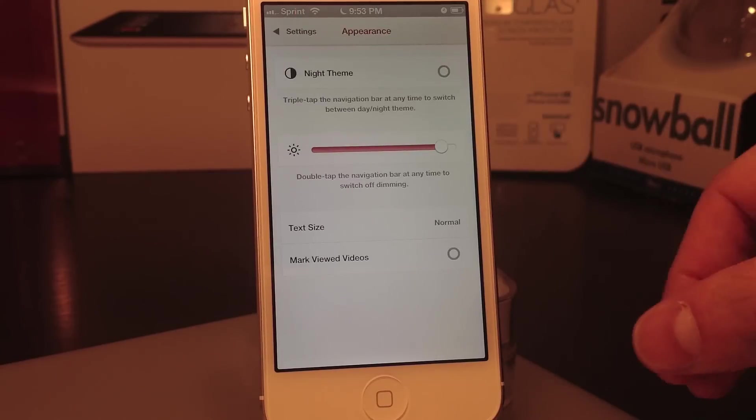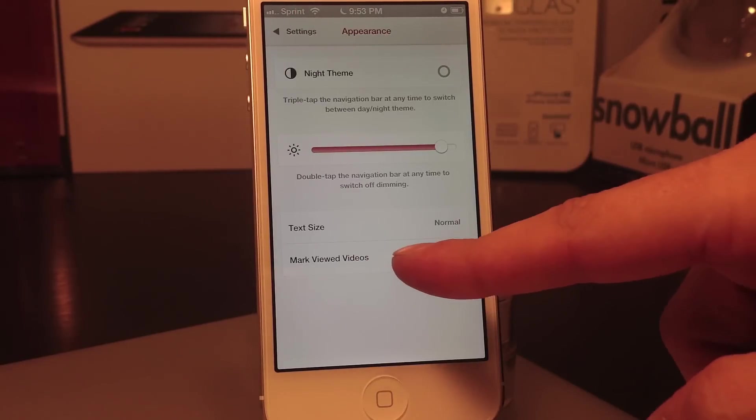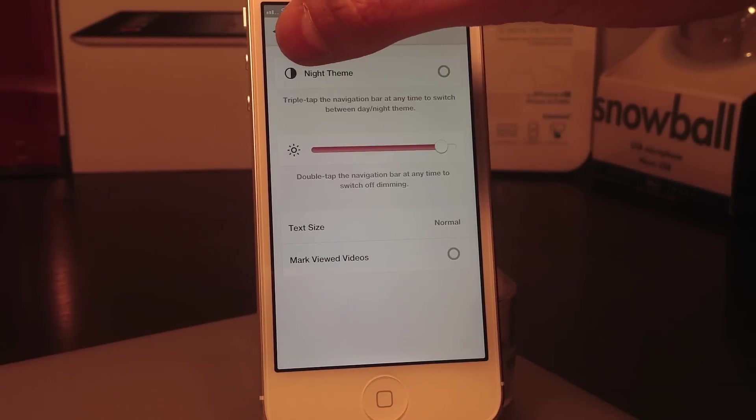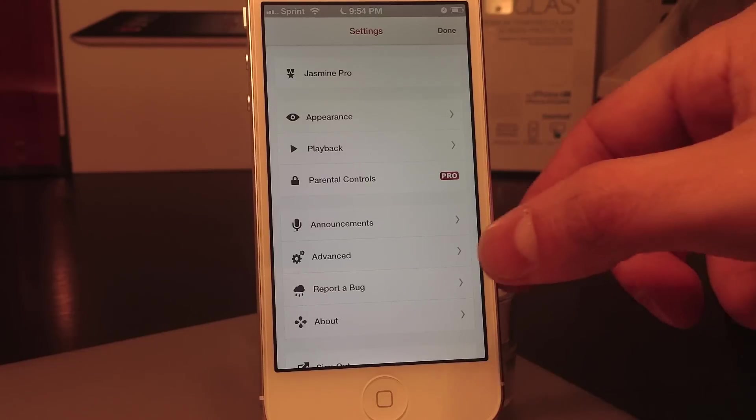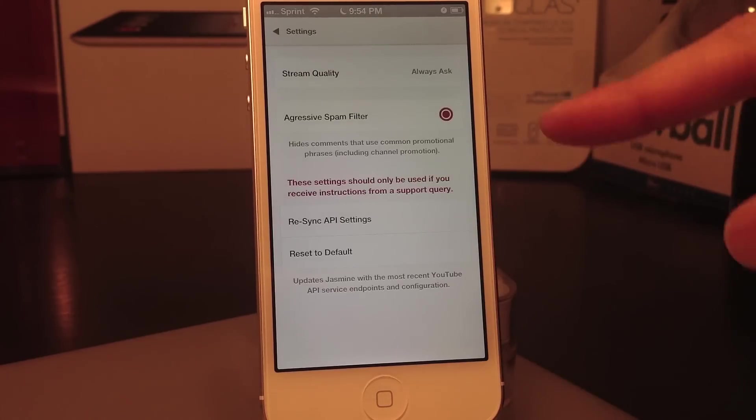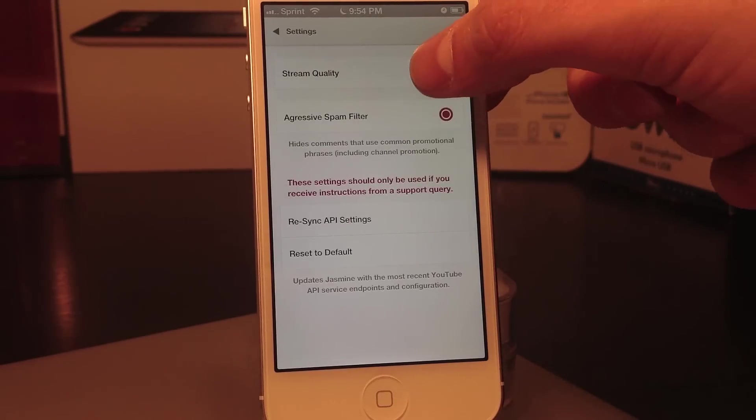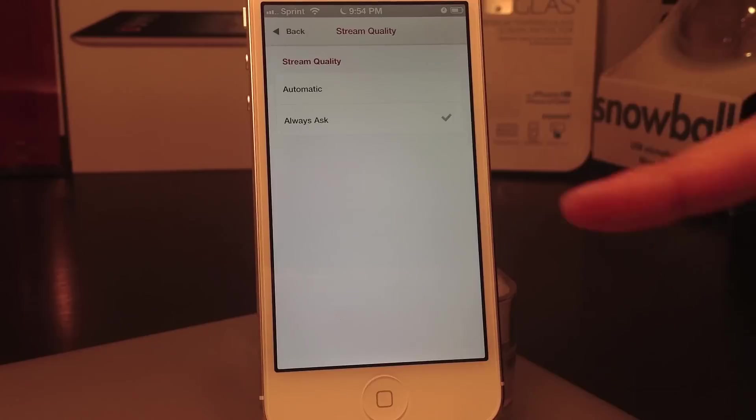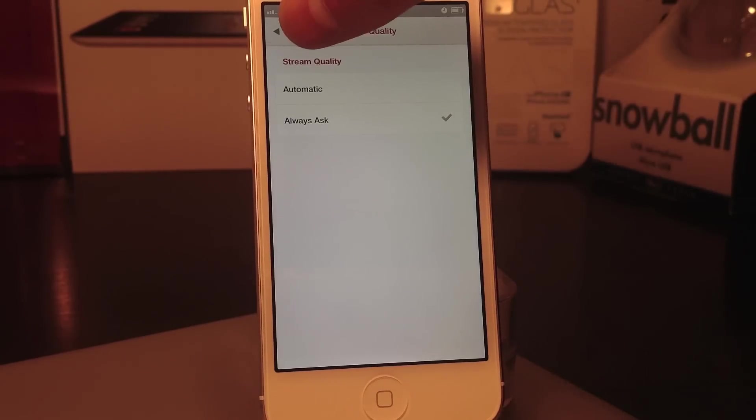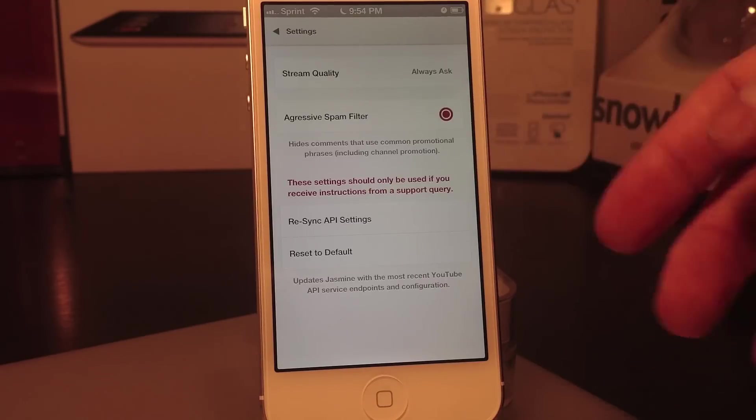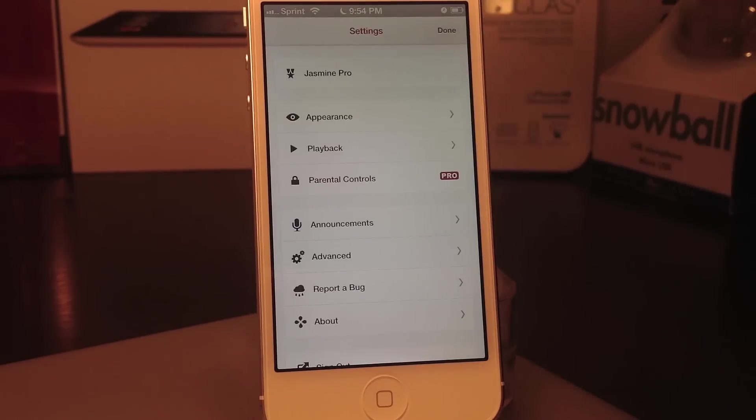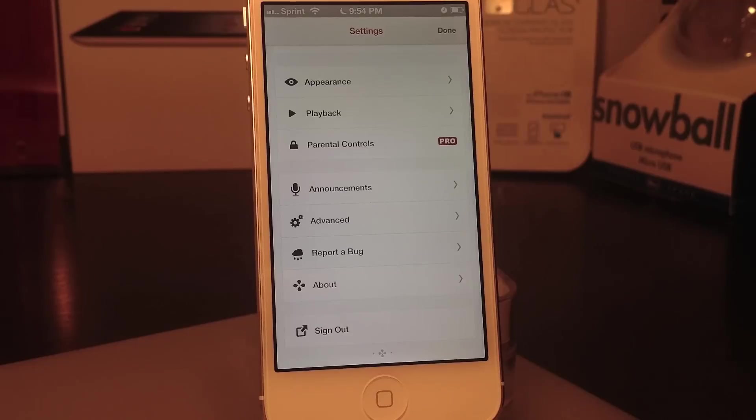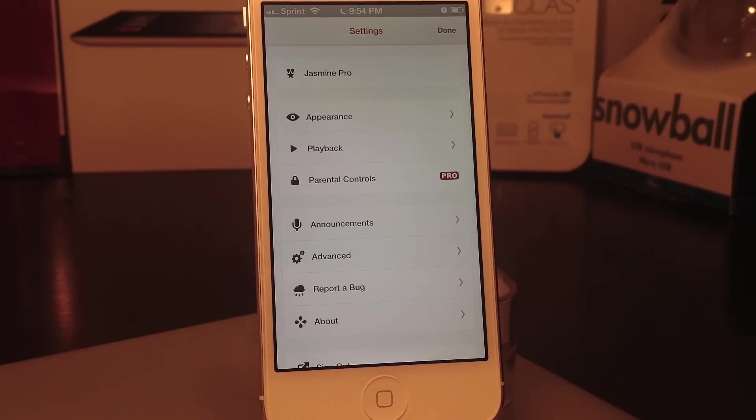You can mark your viewed videos as viewed so you don't watch multiple videos multiple times. In the advanced settings, you can change your stream quality to where it will always ask you which quality you would like to view the video with. Head back out of here and here are the rest.